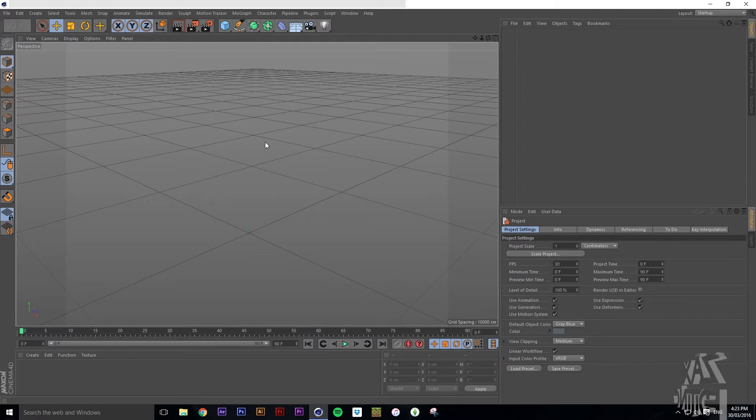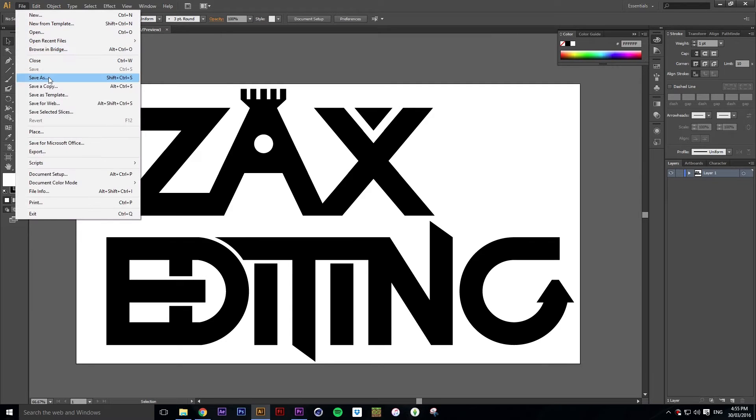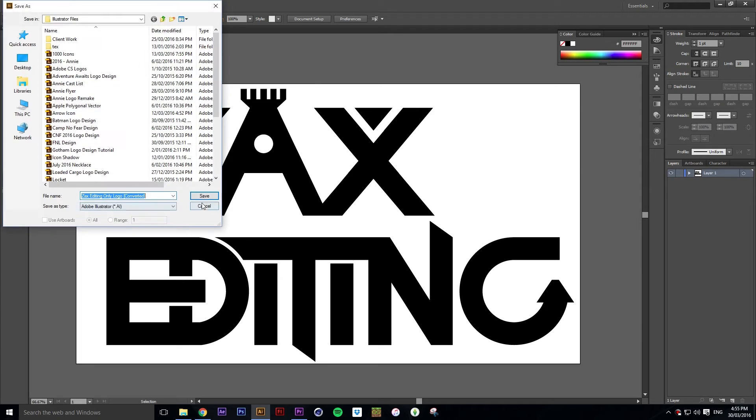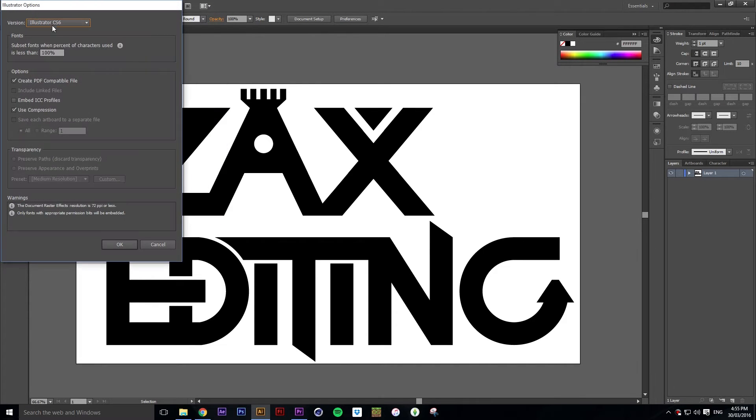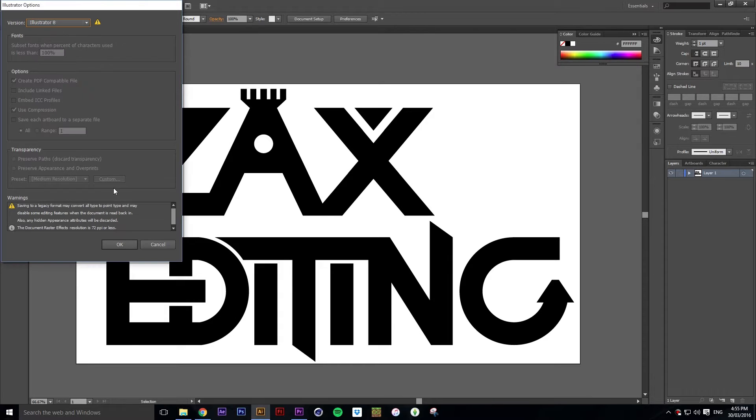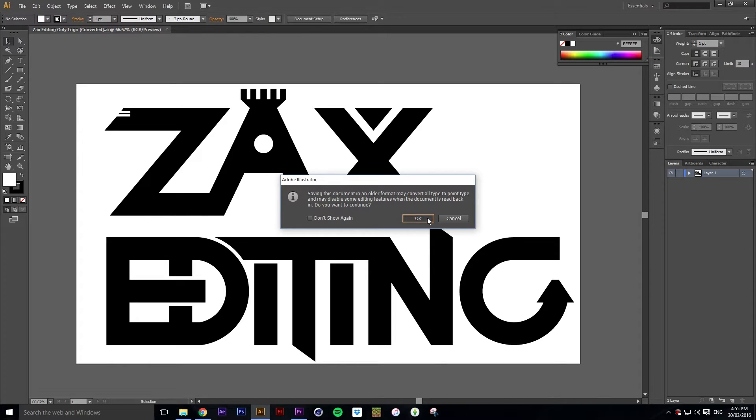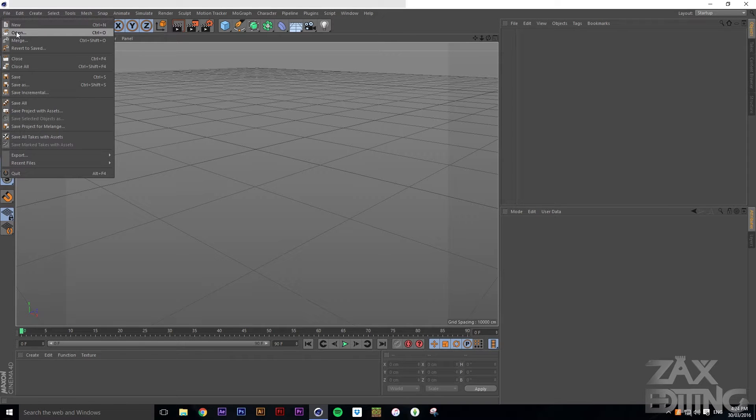So firstly what you want to do is open up an Illustrator 8 file. Pretty much what you just need to do is watch this little thing, and that's how you save it as an Illustrator 8 file.